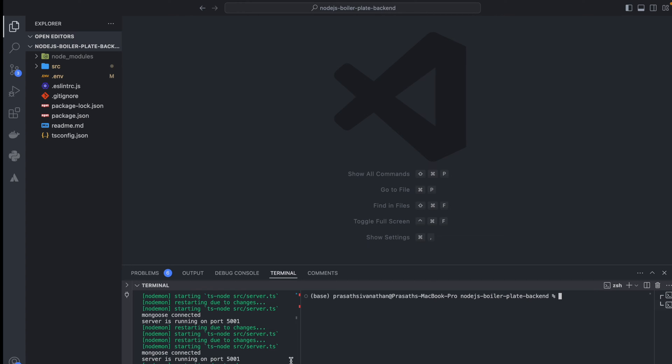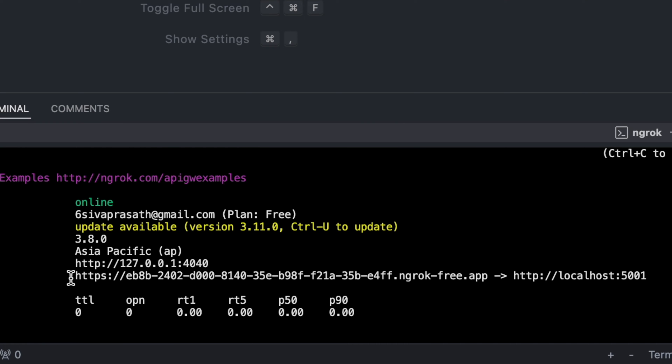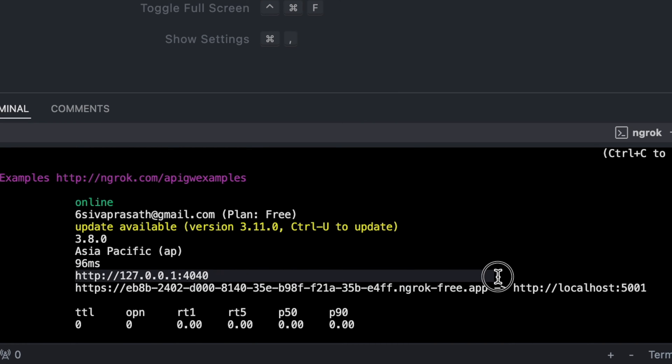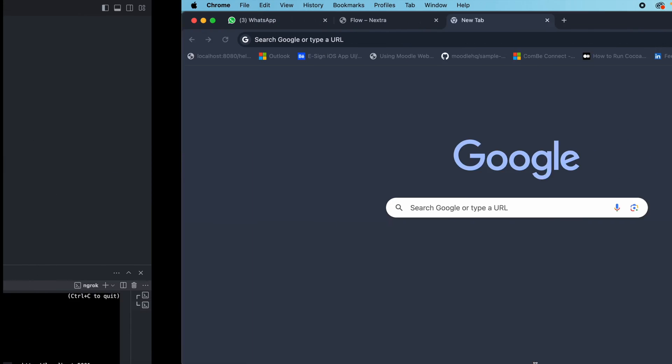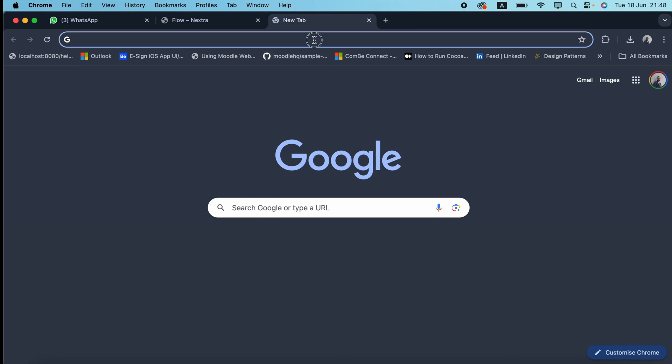I'm running the server on localhost 5001, so I'm going to run ngrok: ngrok http, then http colon double slash localhost 5001. I just hit enter. This is the forwarding URL. I just copy this one and paste it here.